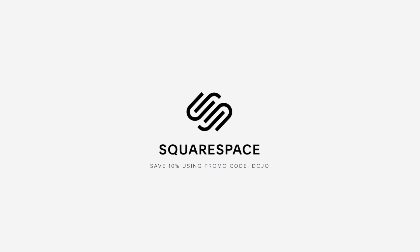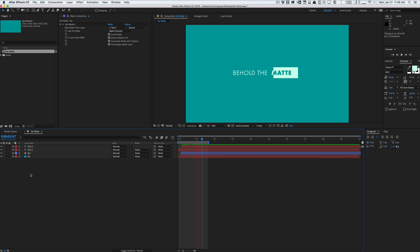This video is sponsored by Squarespace. How's it going guys? Vincent here from thecreativedojo.net. Welcome to another video quick tip.